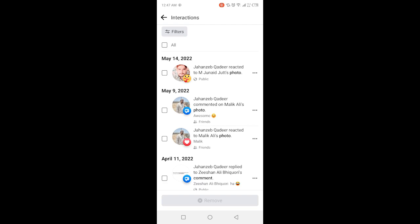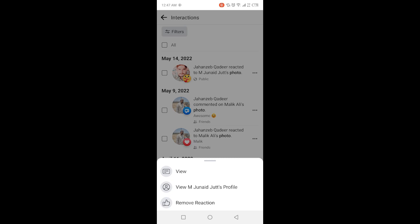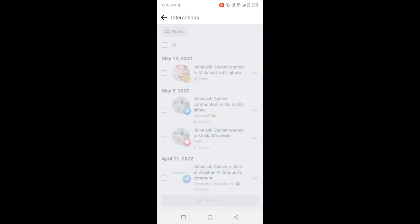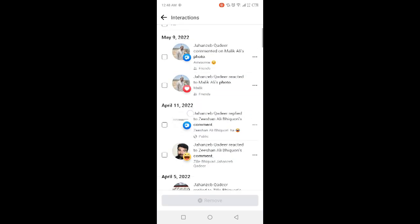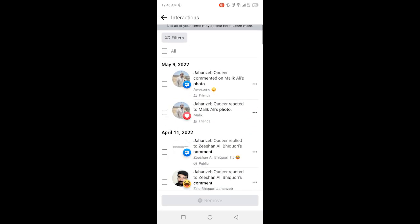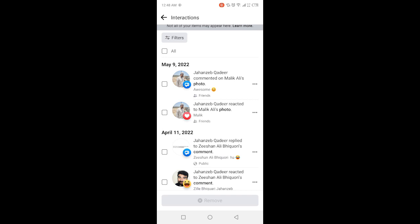So you can see that this is my recent reaction. If you want to delete you can simply click on three dots and click on Remove Reaction. So you can see that that reaction is removed and if you want to remove all reactions...